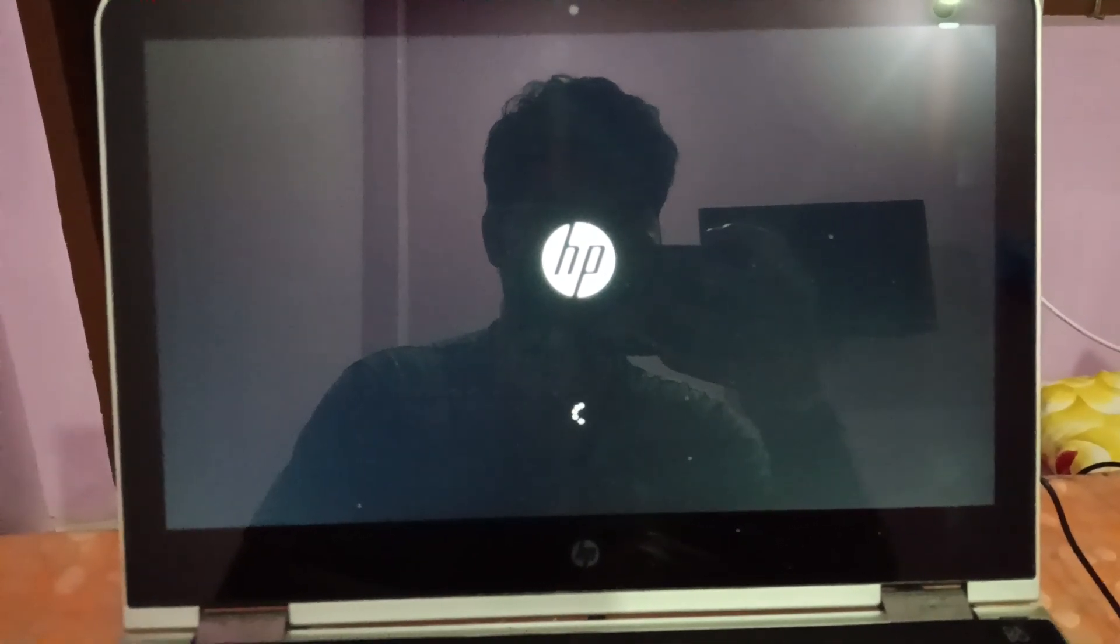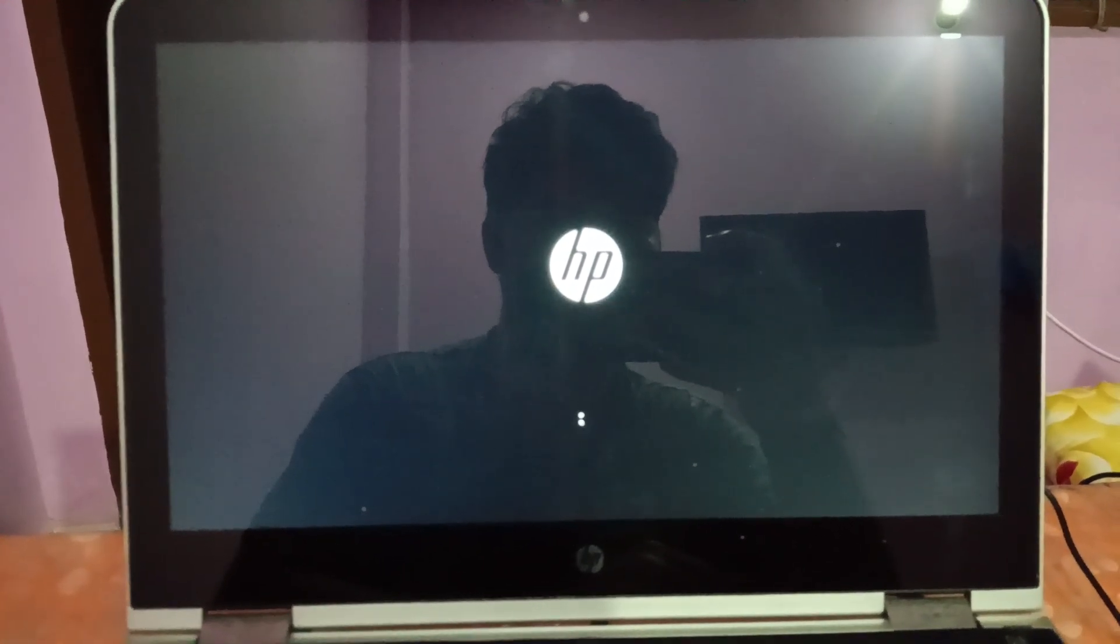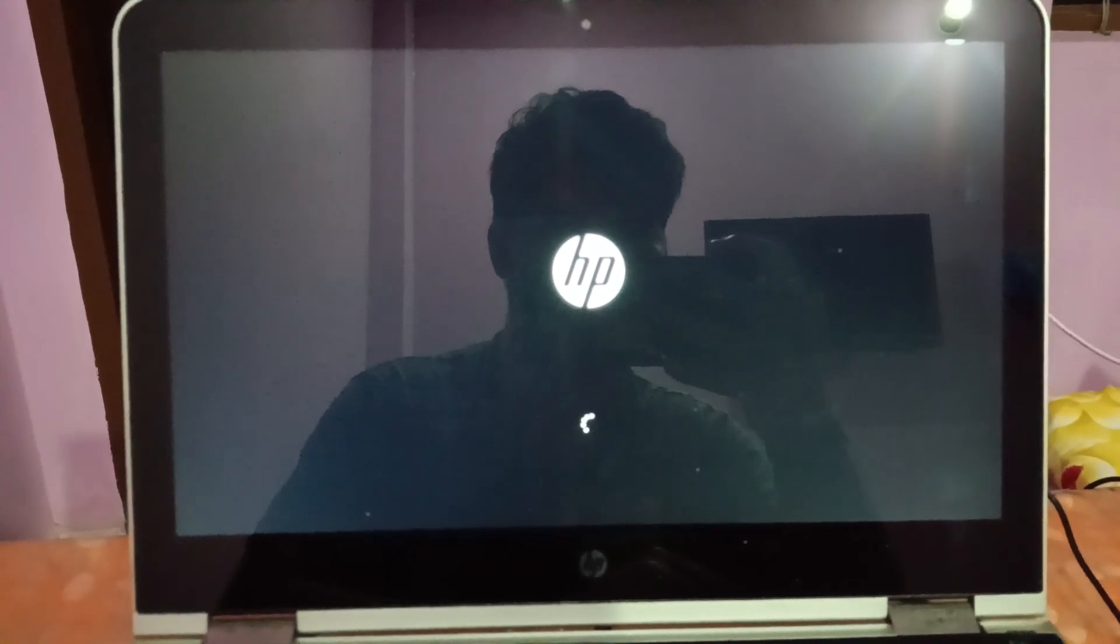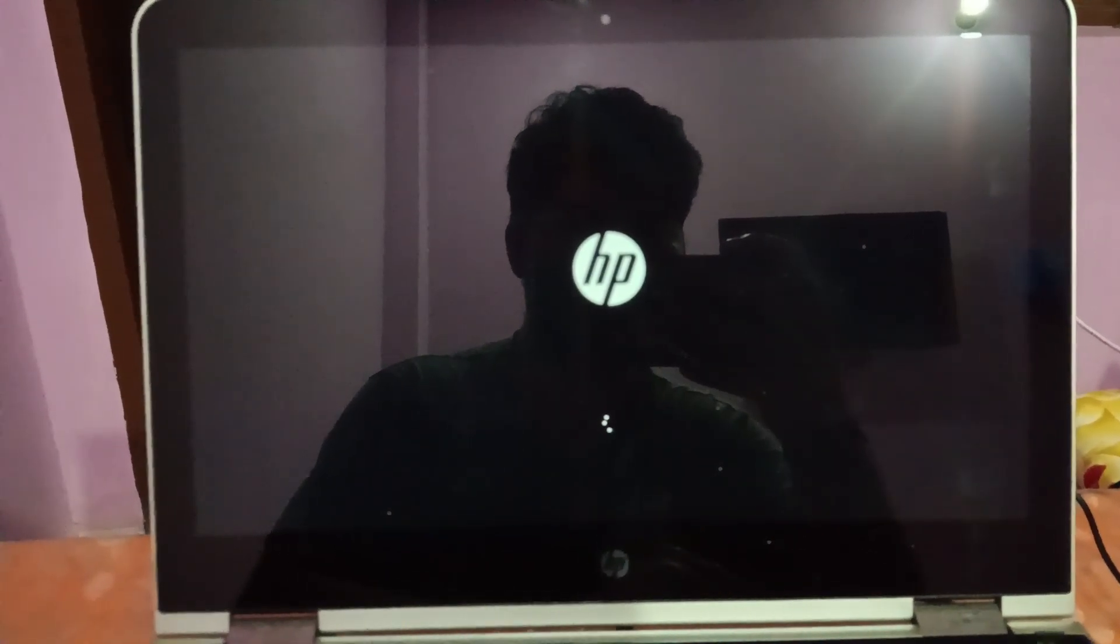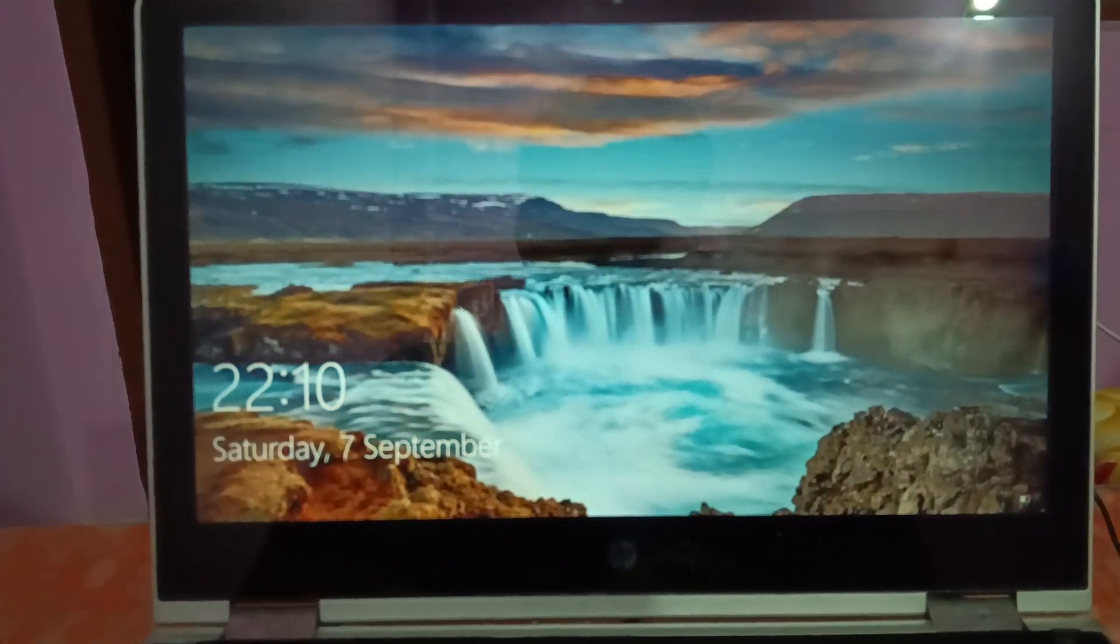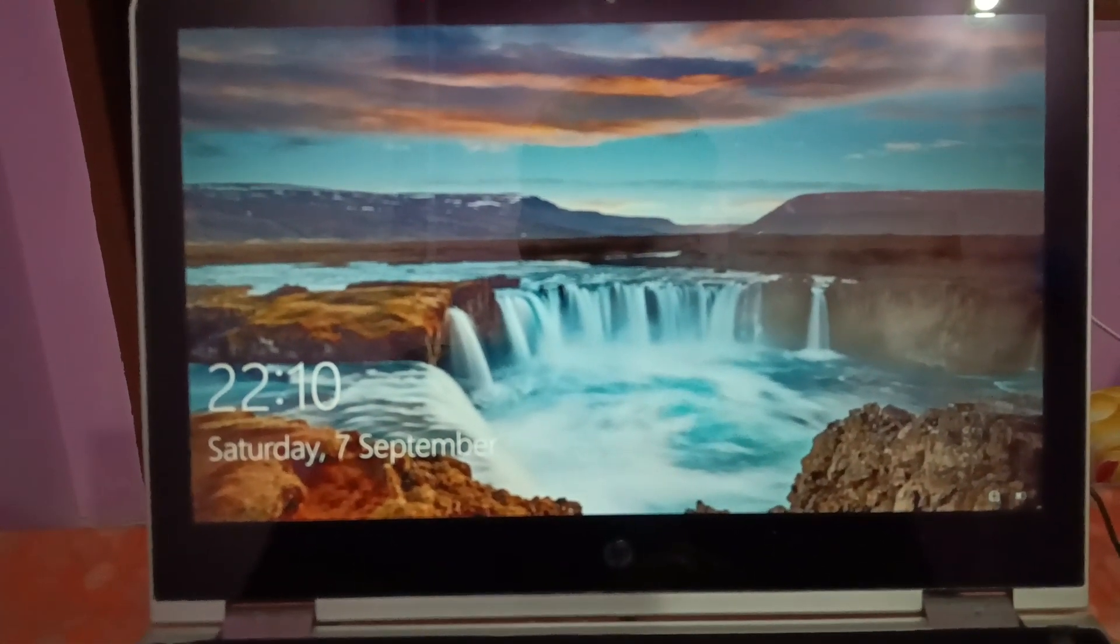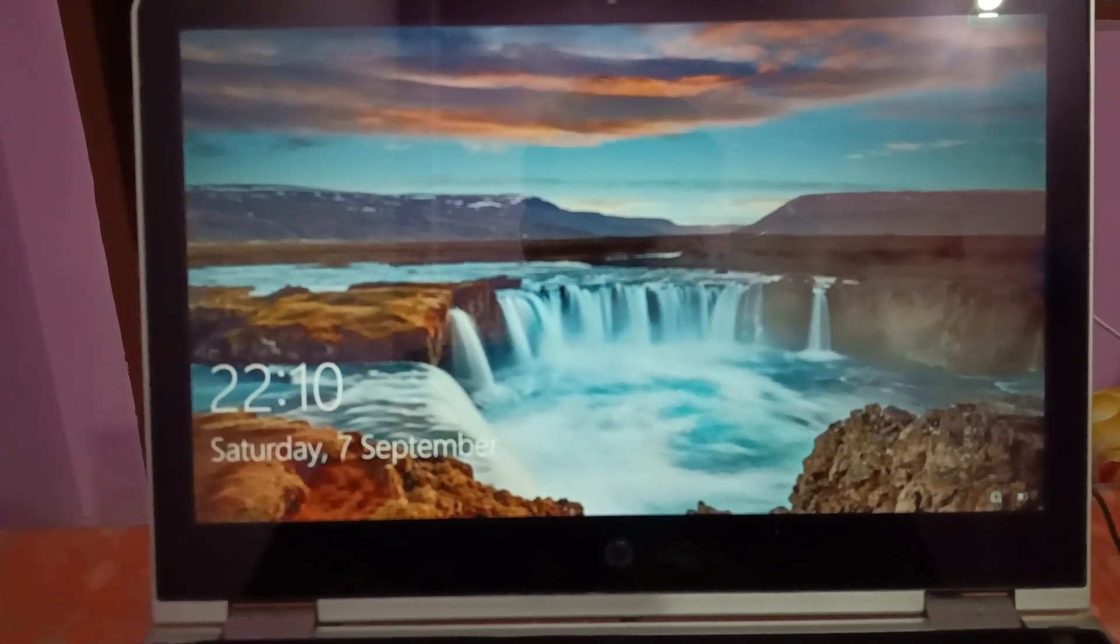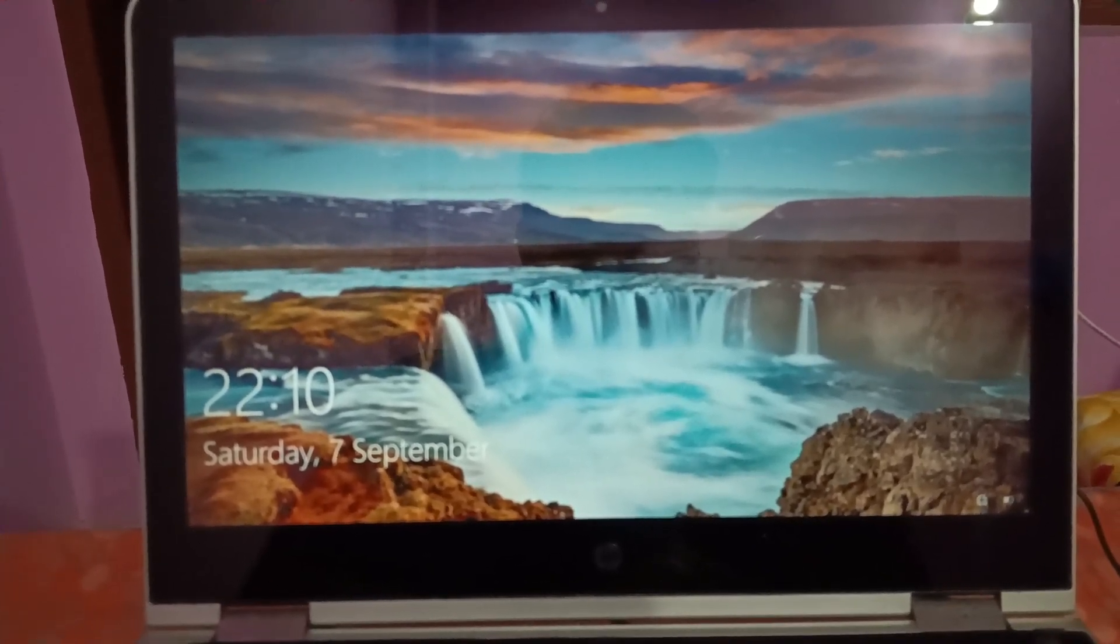As you can see here, Windows is loading and my issue has been fixed. I hope your issue is also fixed. If yes, hit like, subscribe and share. Thank you, thanks for watching.